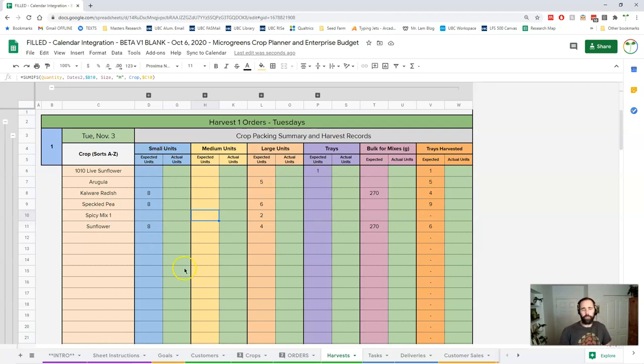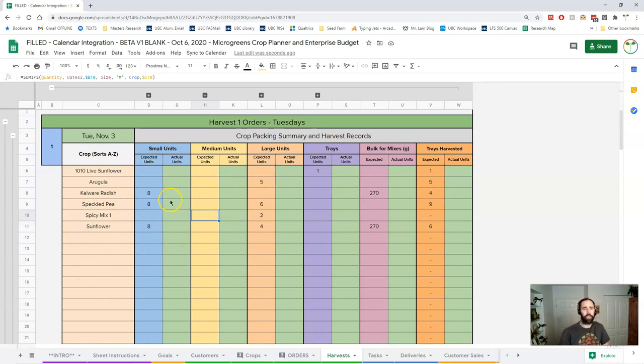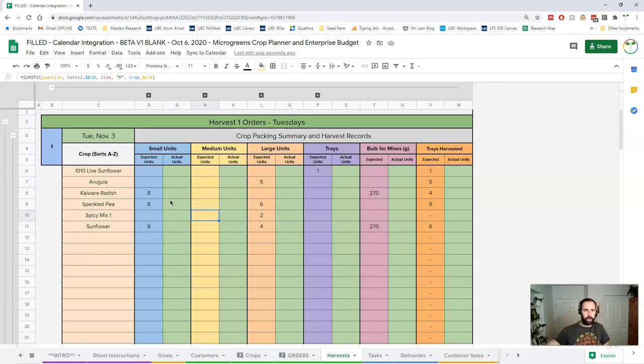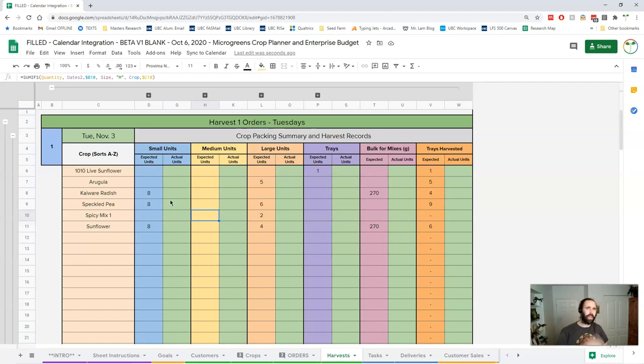So basically for each crop for each harvest there's one of these and you harvest and you record this. I generally have a sheet that has my crops listed and I just write down the numbers like eight small, six medium, five large, 1300 grams extra and I transfer it over later.